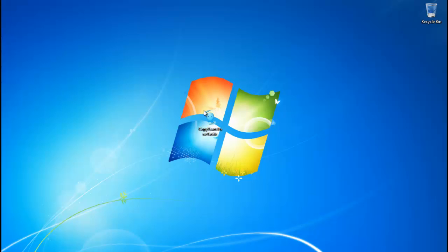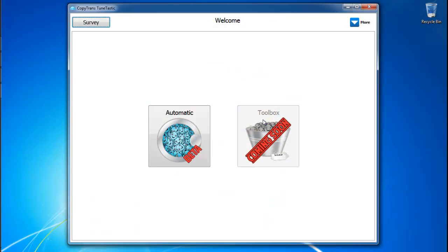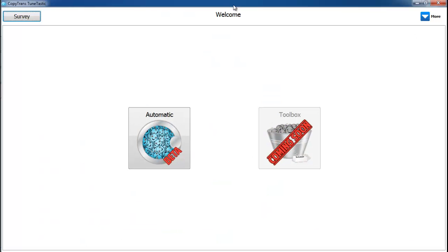First, you're going to want to open CopyTrans Toontastic. If you don't already have it downloaded, go ahead and click on the link in the description to download it. Now, click the button that says Automatic.